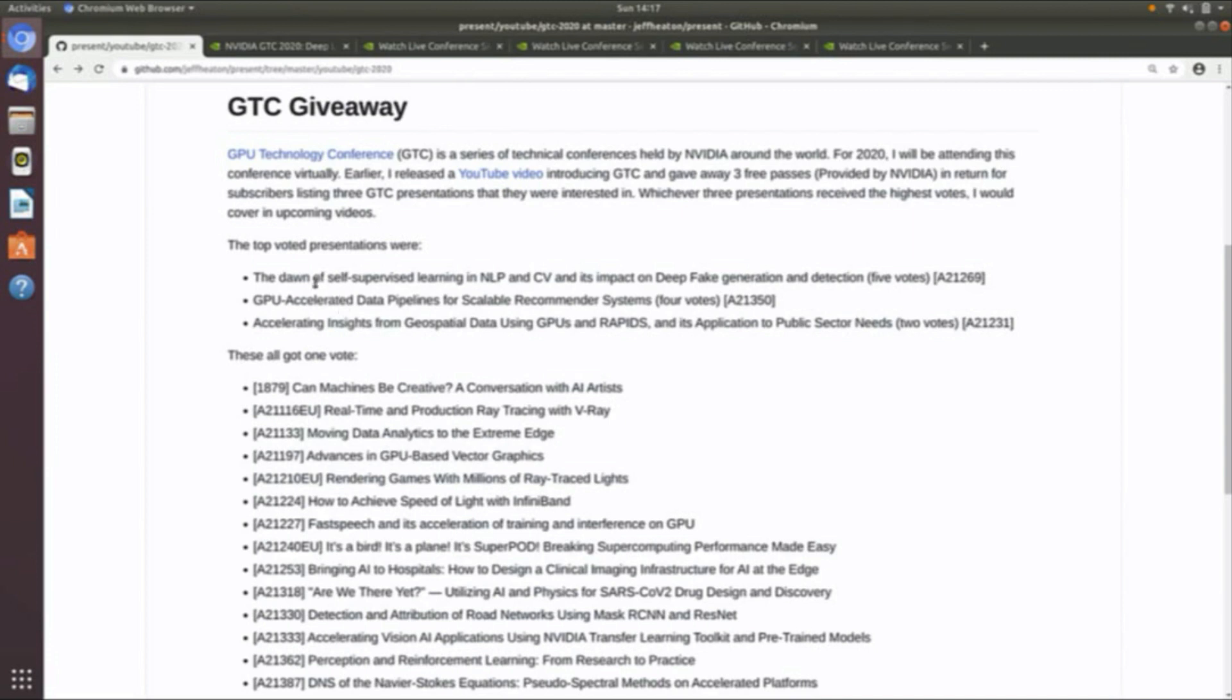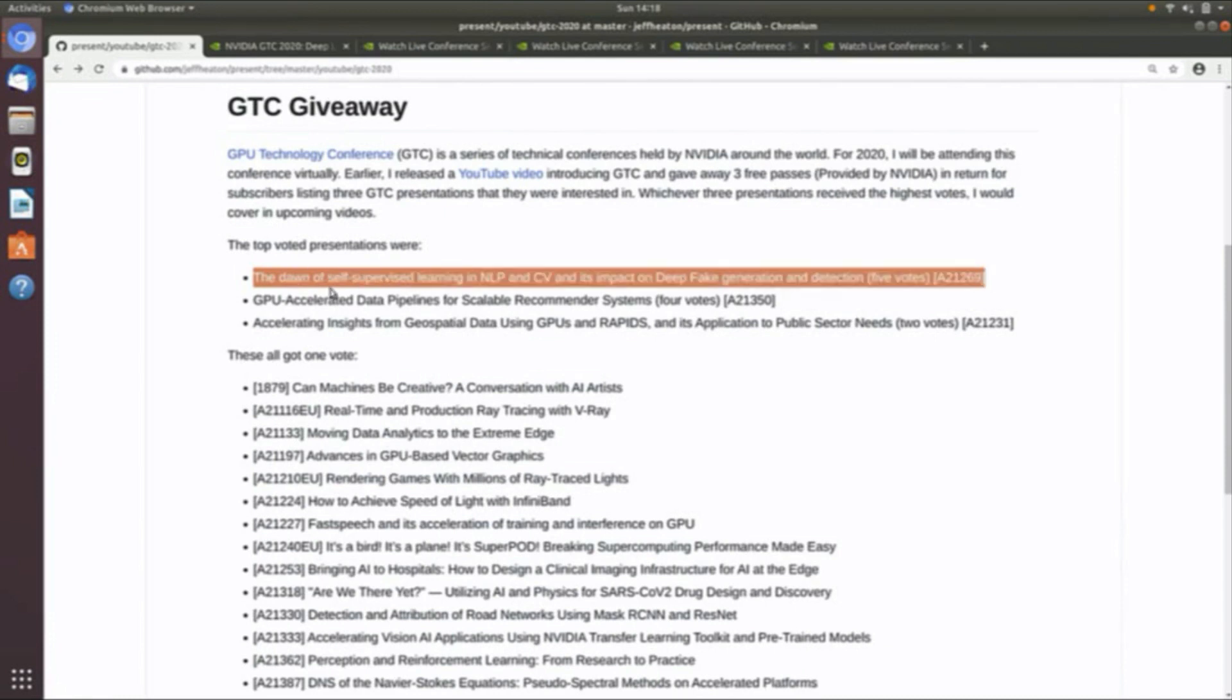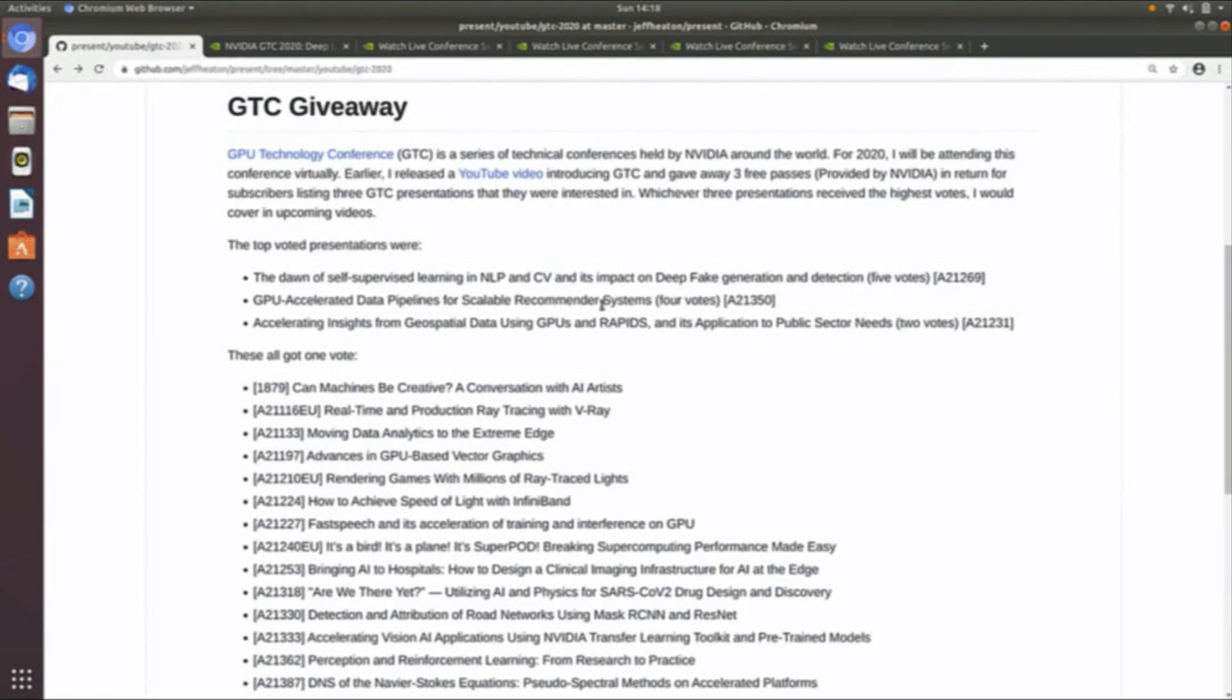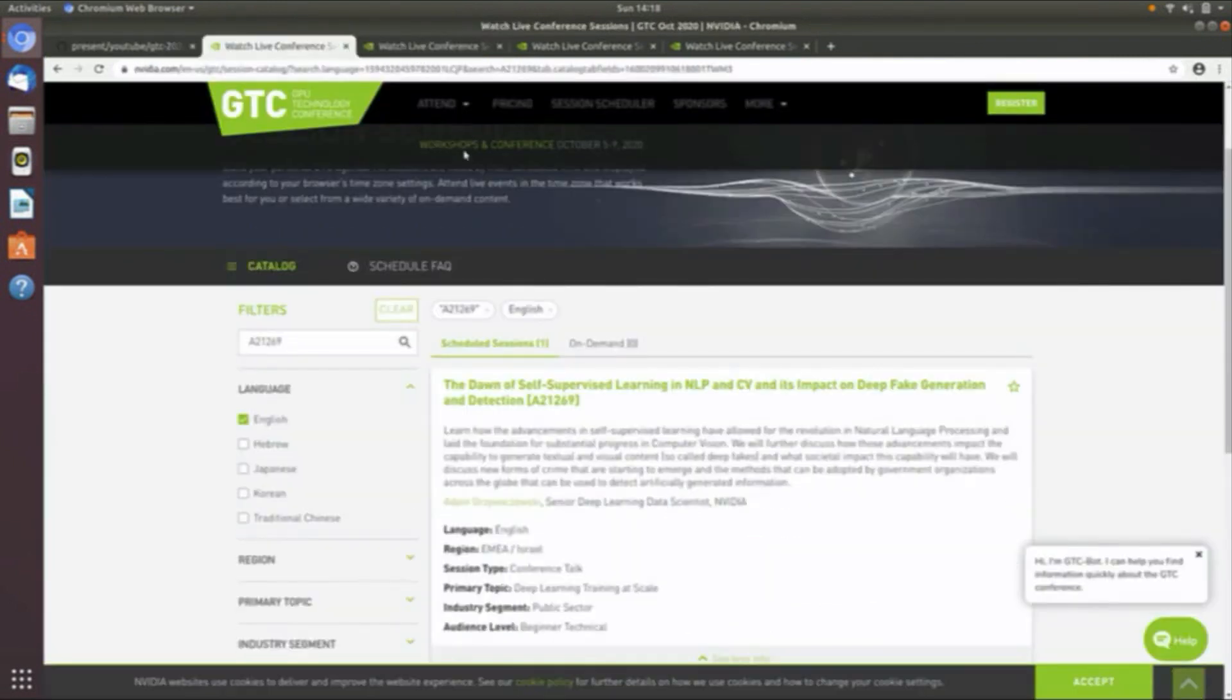The three that were asked for: The first one is the dawn of self-supervised learning in NLP and computer vision and its impact on deepfake generation and detection. We've got the U.S. 2020 election coming on, and between COVID, picking a new Supreme Court justice, and deepfakes, it'll probably be a three-ring circus. Deepfakes will be very interesting as we get into that. Also, self-supervised learning, sort of reinforcement learning, it'll be very interesting to see what is being done in that area.